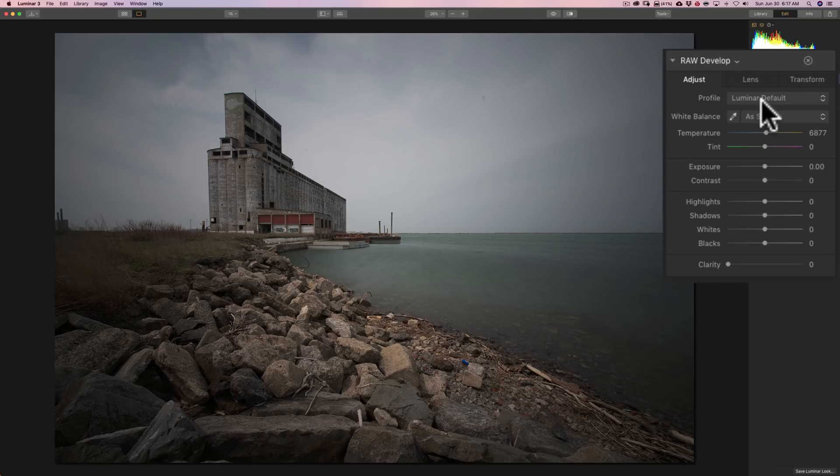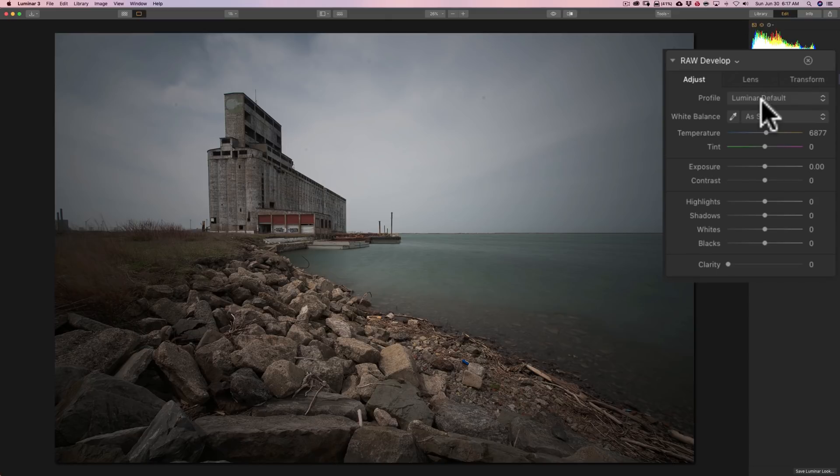But, you may think that white balance really doesn't matter for black and white, but it actually does. You'll notice, and I'll demonstrate in a moment once we convert this to black and white, that white balance does make a difference. So, I'm going to leave it as is for now.